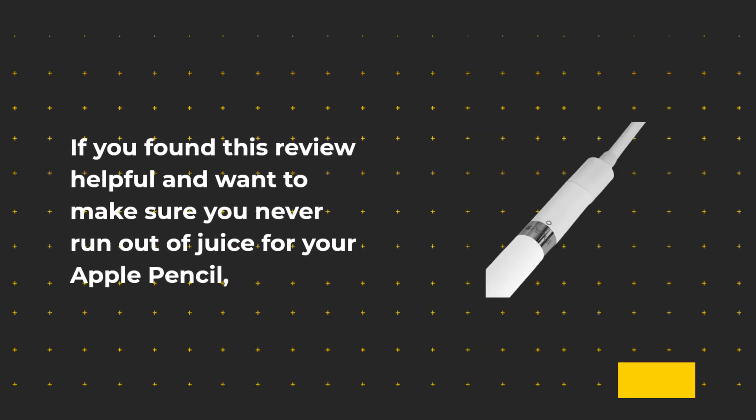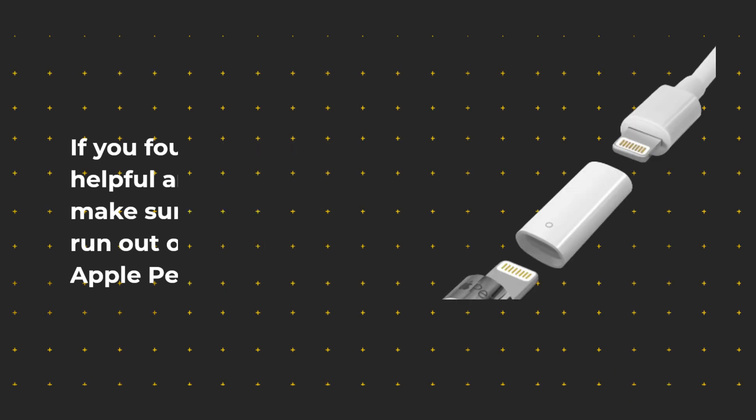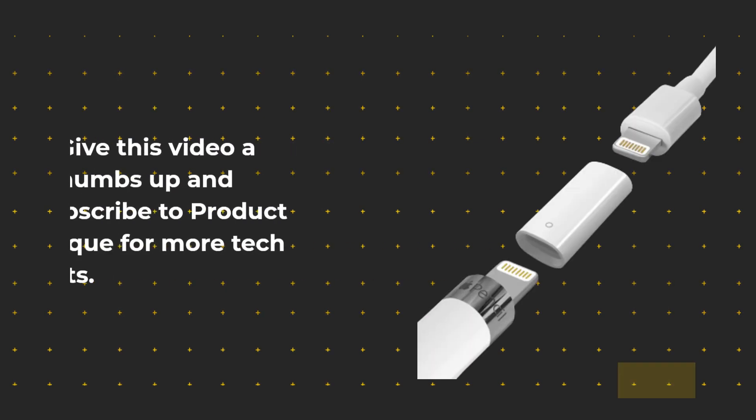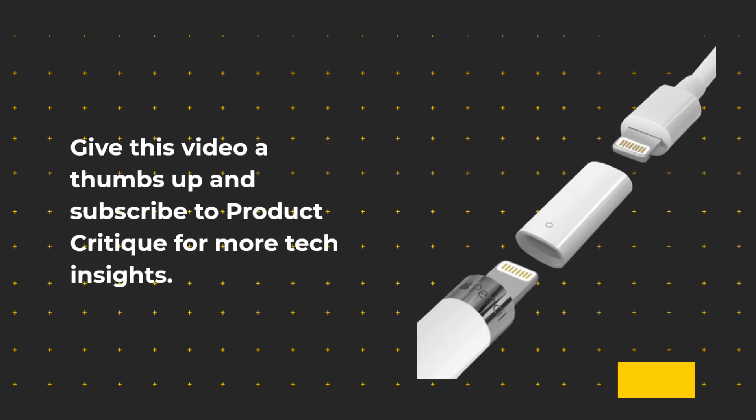If you found this review helpful and want to make sure you never run out of juice for your Apple Pencil, give this video a thumbs up and subscribe to Product Critique for more tech insights.